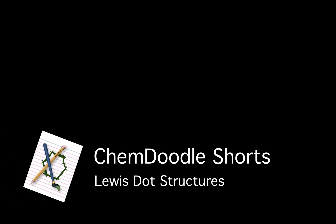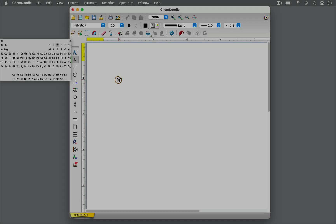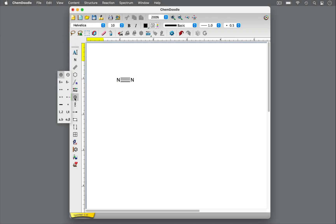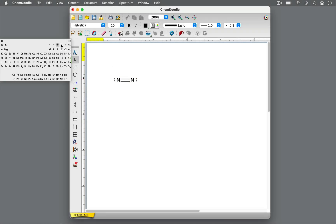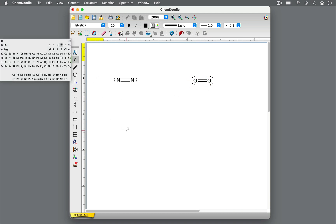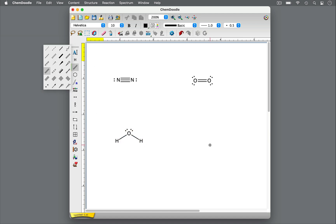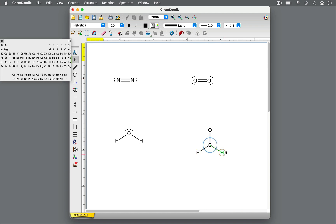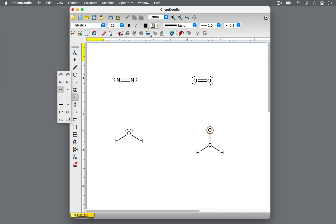Welcome to ChemDoodle Shorts. I'm Mary, your ChemDoodle Pro. Lewis dot structures are visual models of covalent bonds and non-bonding electrons in an atom or molecule that utilizes chemical symbols and dots. They are useful in valence shell electron pair repulsion, or VSEPR theory, to determine molecular geometry. They are also used in organic chemistry to show molecular reactivity in mechanisms, and more.